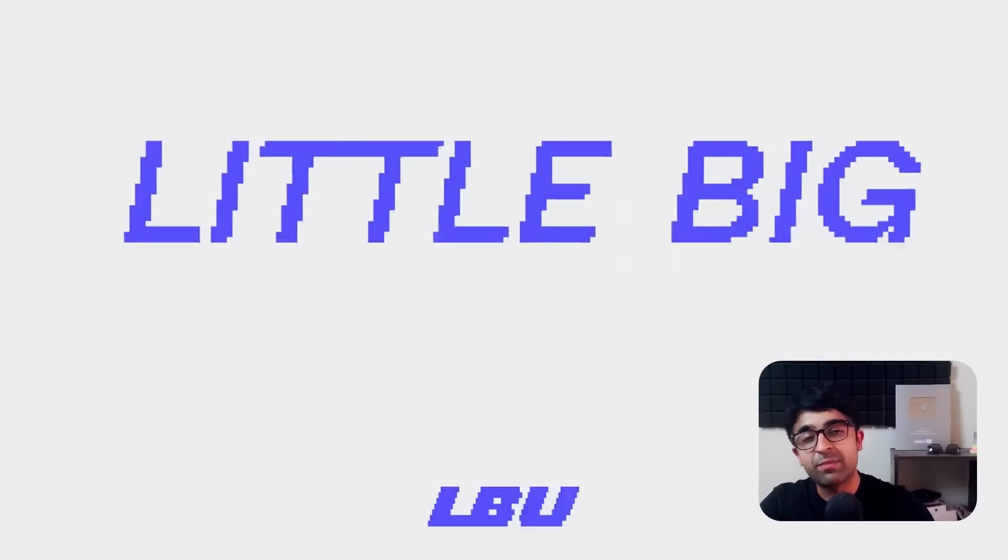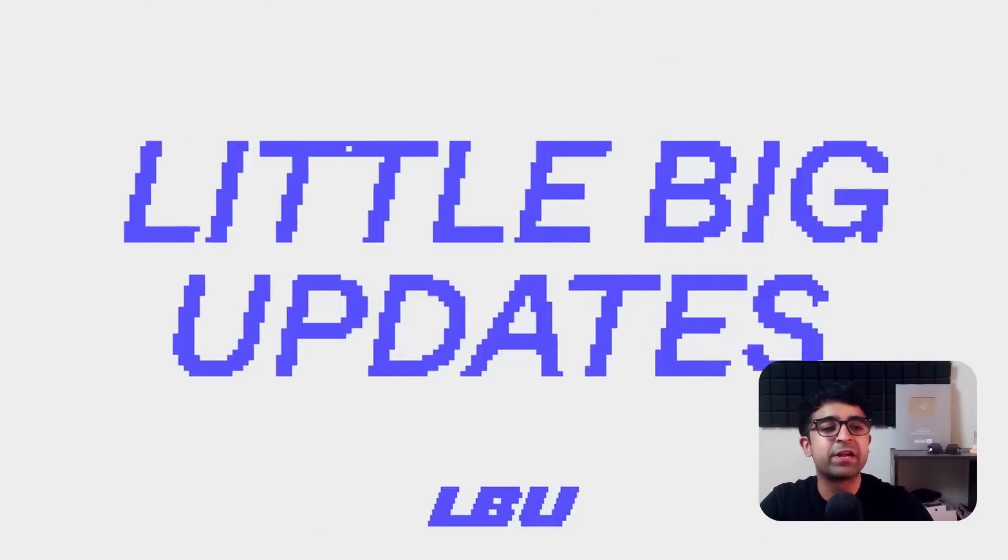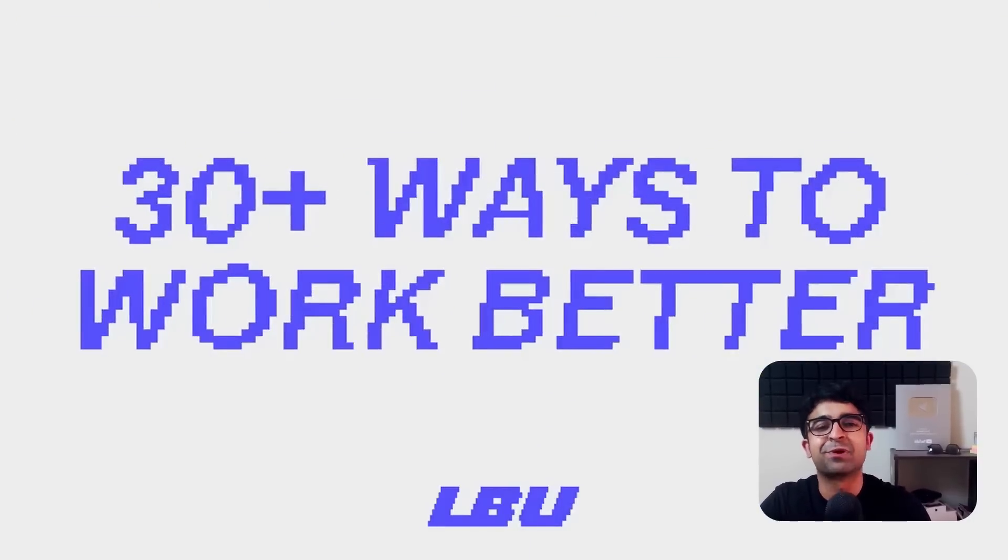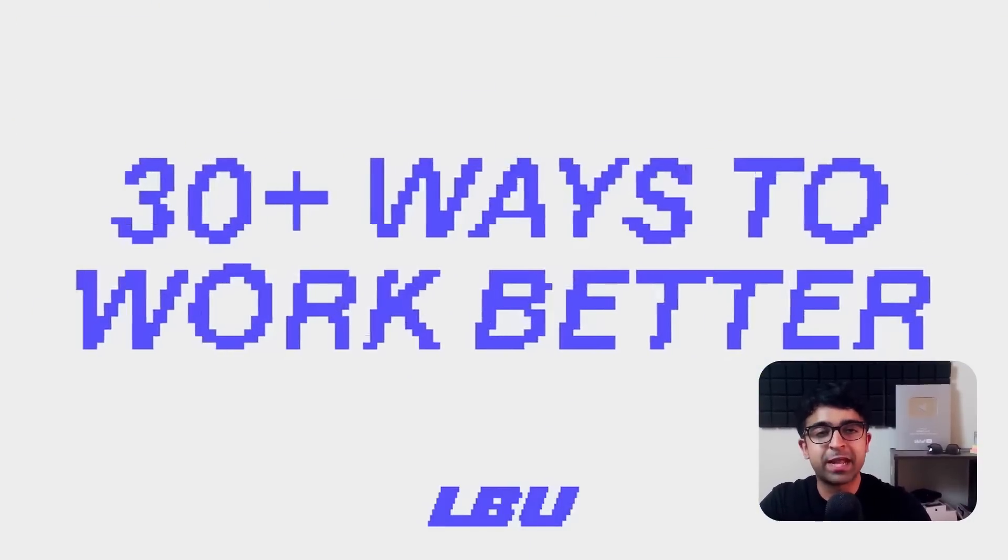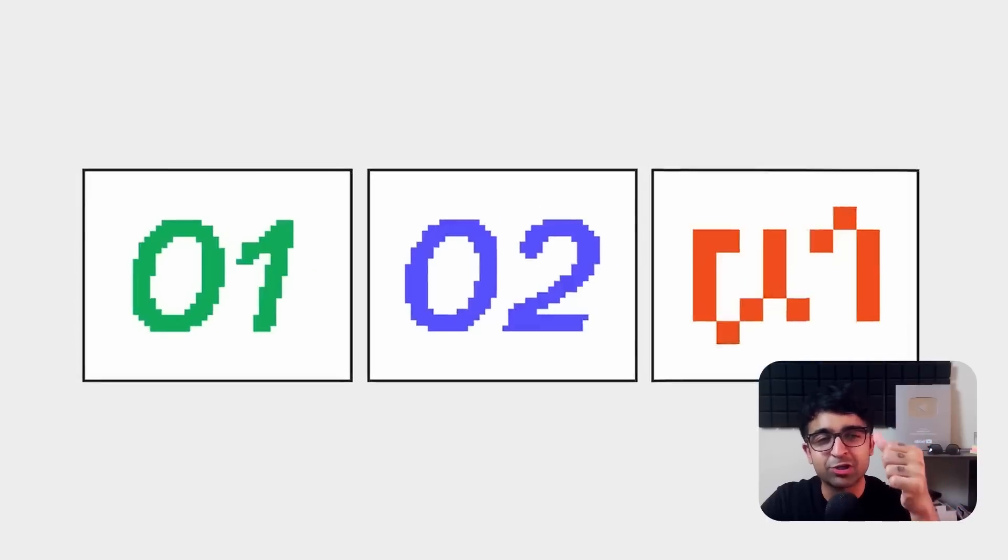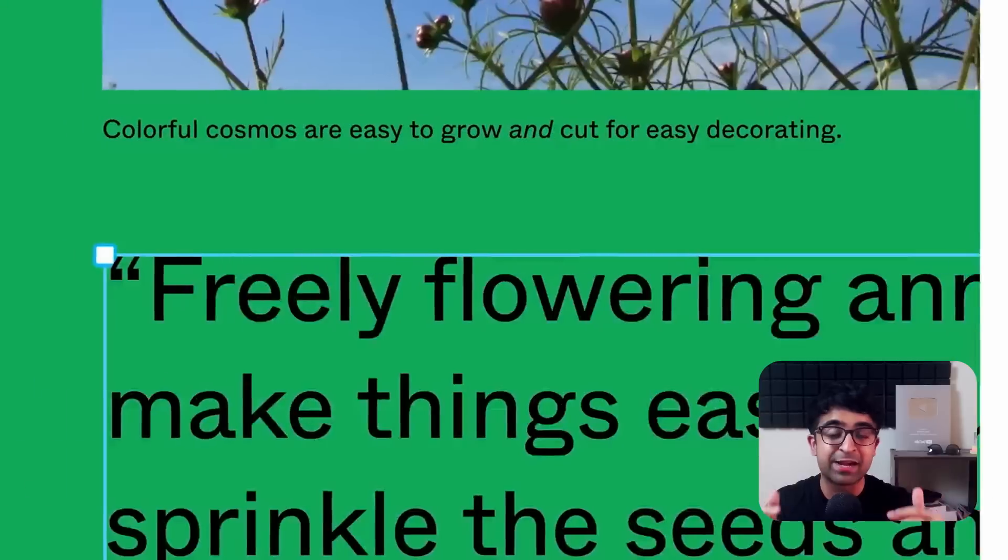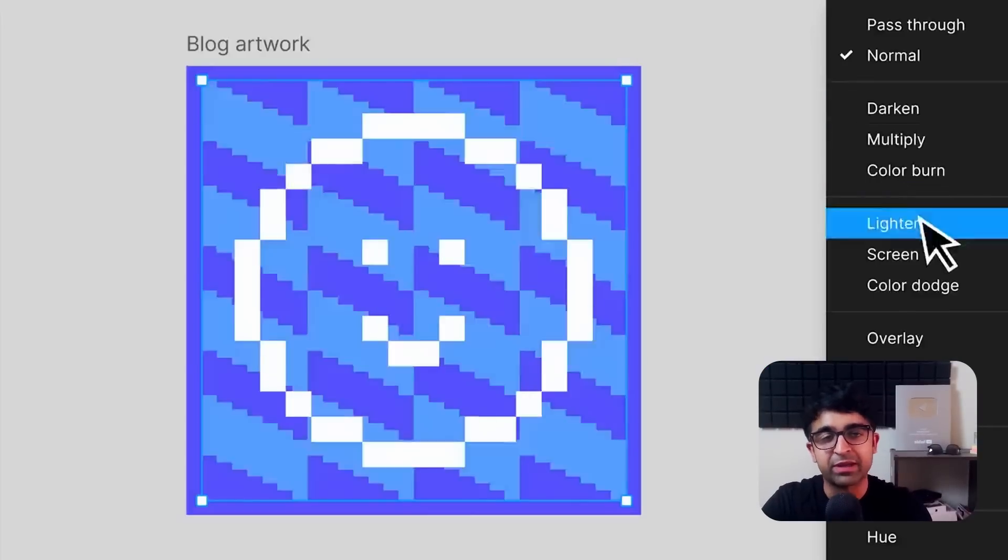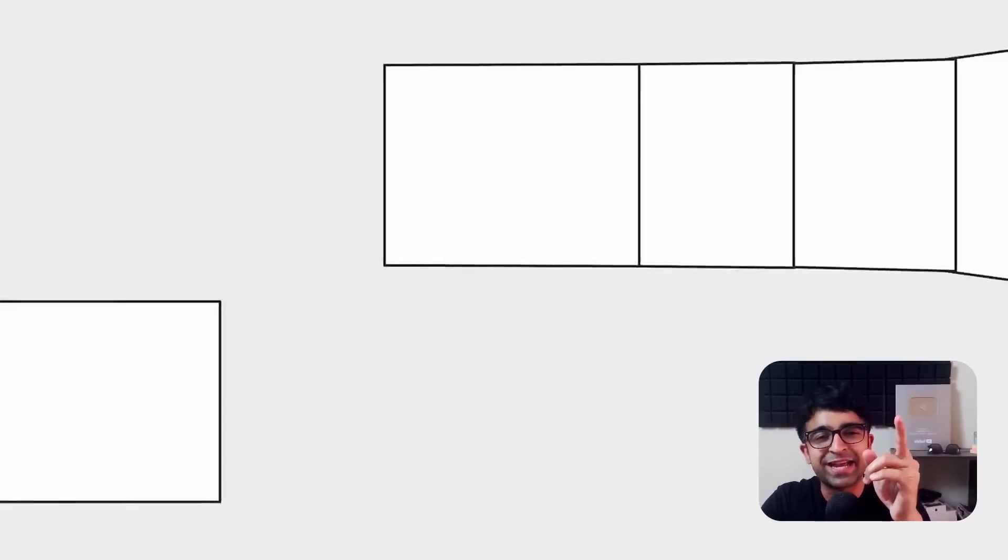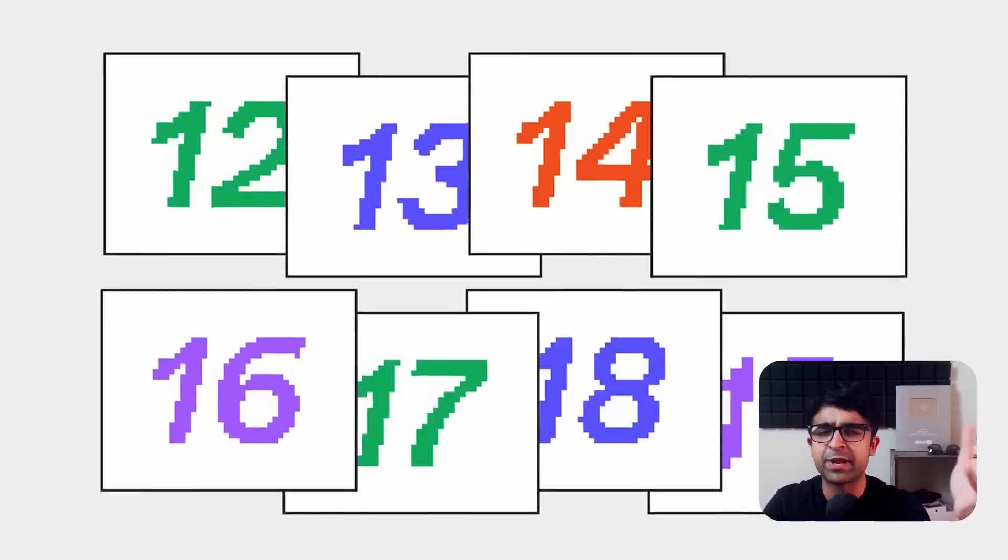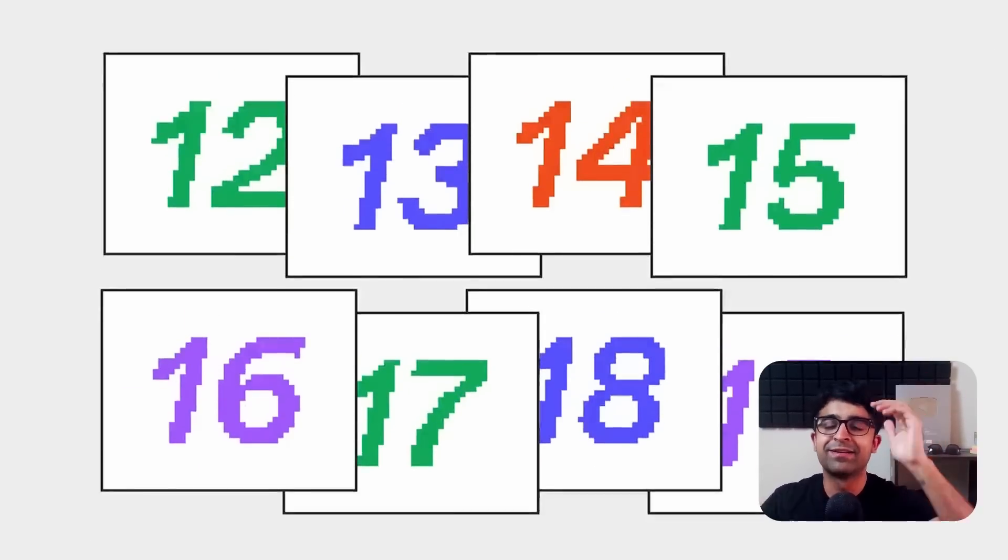So these were some of my favorite little big updates. That is what they're calling it. Tell me which is your favorite in the comments. Also hit that like button. That helps me create more videos for you guys every week. I'll see you next time. Same place, same time. Take care. God bless.